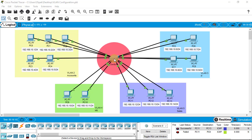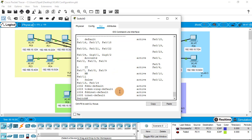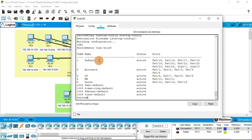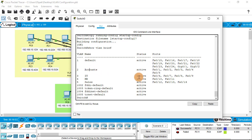Now let's check what VLANs are configured in our switch. Open the switch CLI and give the command show vlan brief. This will show all VLANs configured on the switch. You can see all the VLANs we assigned: accounts department is active with its ports, then IT, HR, and sales each showing their assigned ports. Thanks for watching, and I hope to see you in the next video.